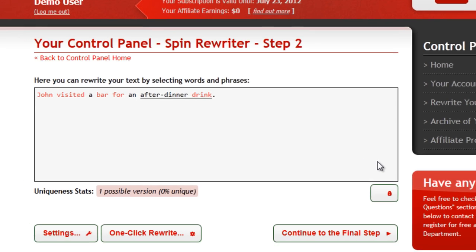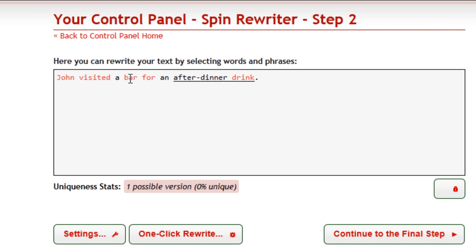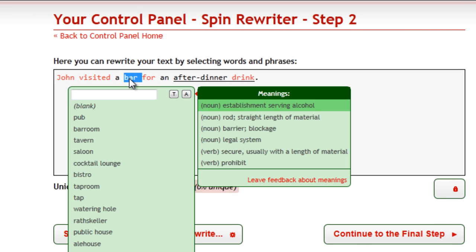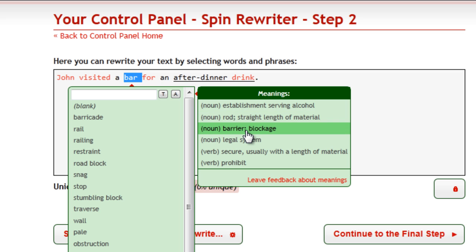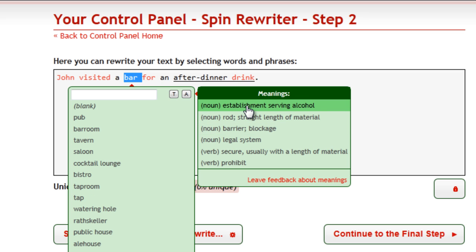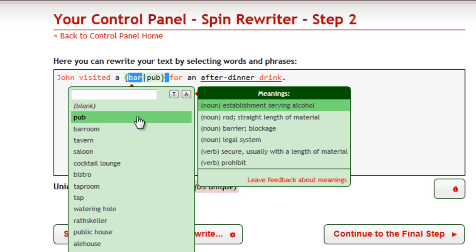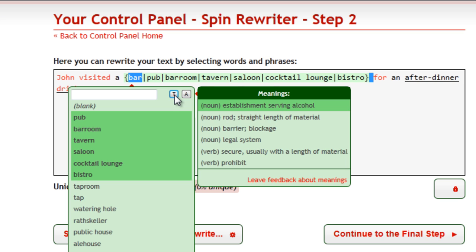To check the synonyms of a particular word, you can simply double-click it. If this word has more than one meaning, you can find a list of all available meanings on the right and you can switch between them. However, SpinRewriter will automatically select the correct one for you. To use a synonym, you can simply click it. You can also use this button to quickly select all top synonyms, or this button to quickly select all synonyms.